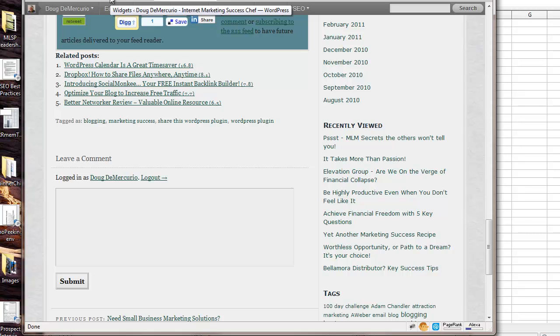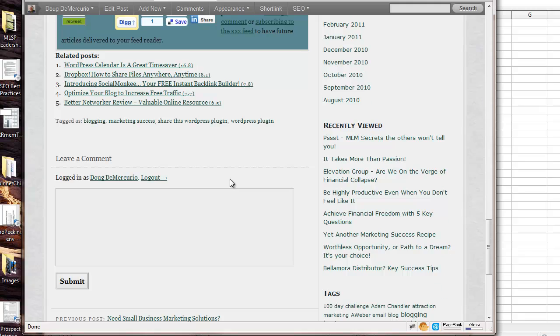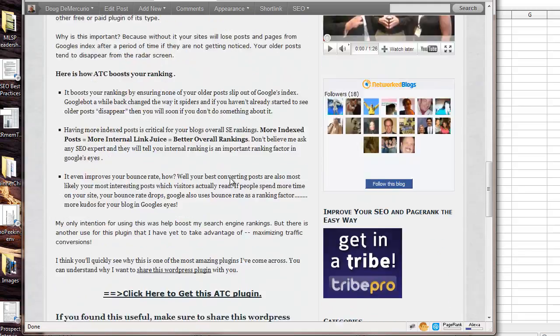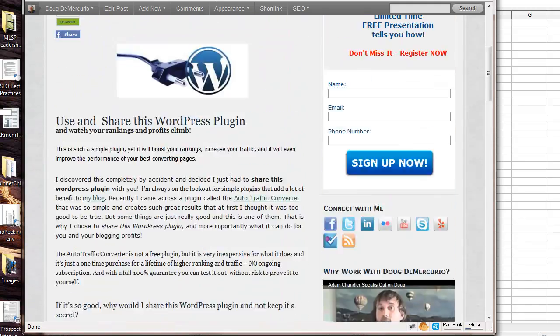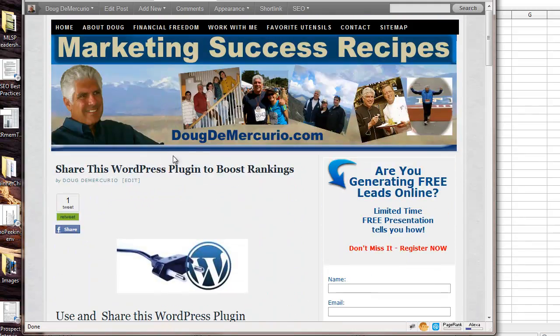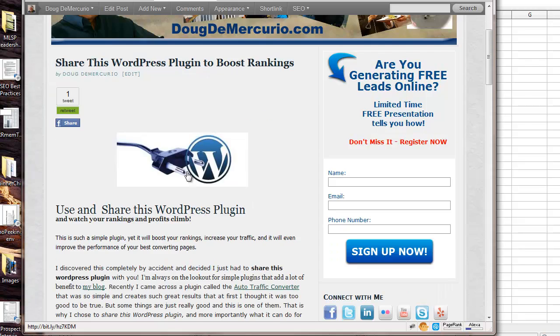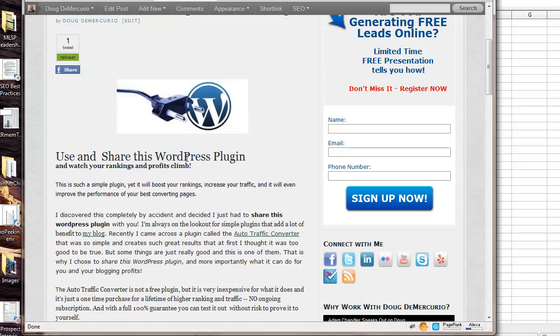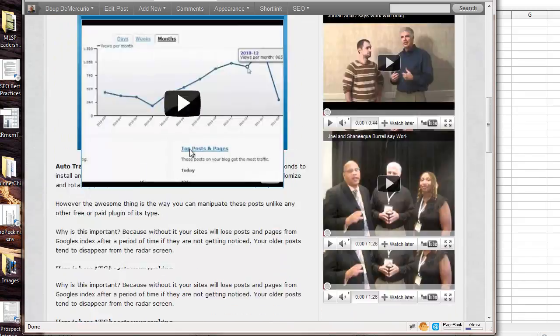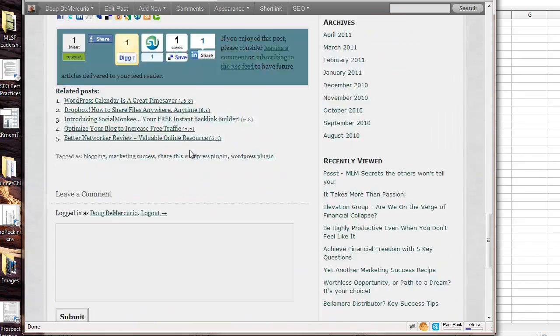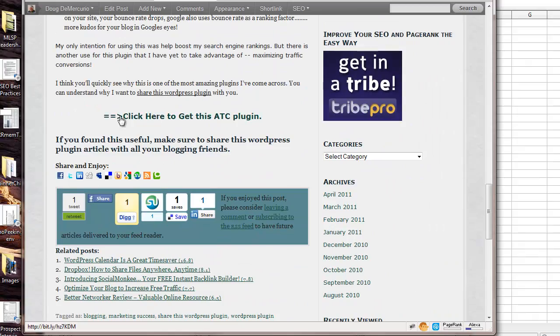Very simple procedure. If you go to this blog post, or go to my blog, and you can look for the blog that says, Share this WordPress plugin to boost rankings. And once you do that, it will take you to, there's a link down below here where you can click here to get the plugin.